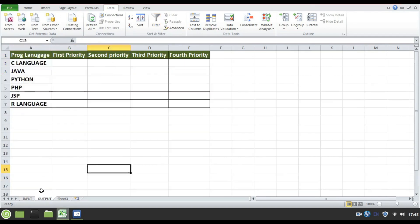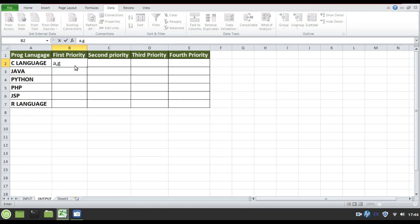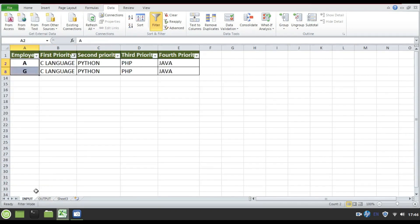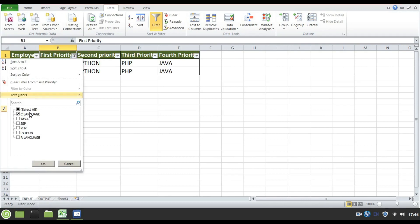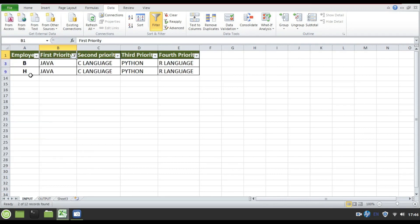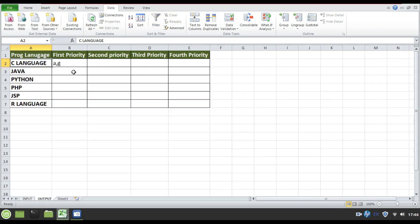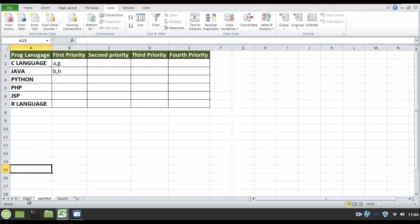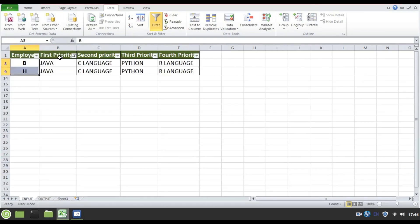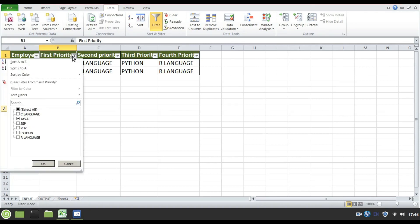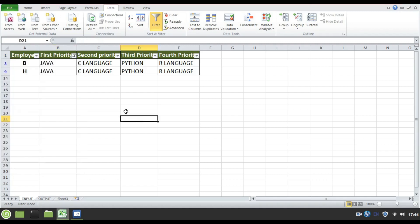I'll get back to output here and I'll write A, G or the employees whose first priority is C language. Again I'll get back to input file and I'll change the selection to Java. These are the employees who kept Java as the first priority, and to know the set of employees who have kept Python, I'll select Python alone and then R language and then JSP.